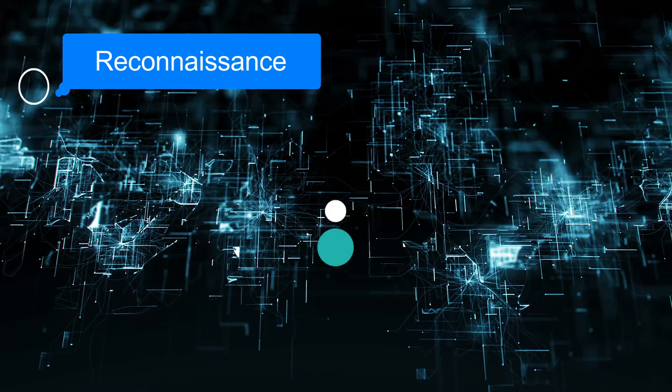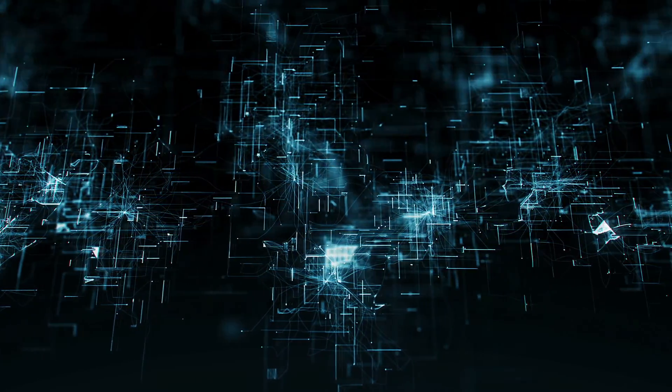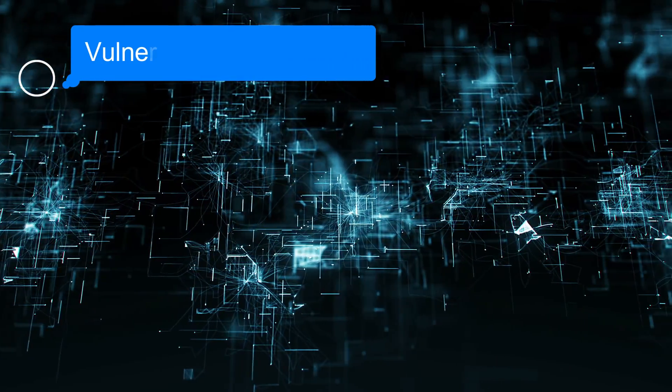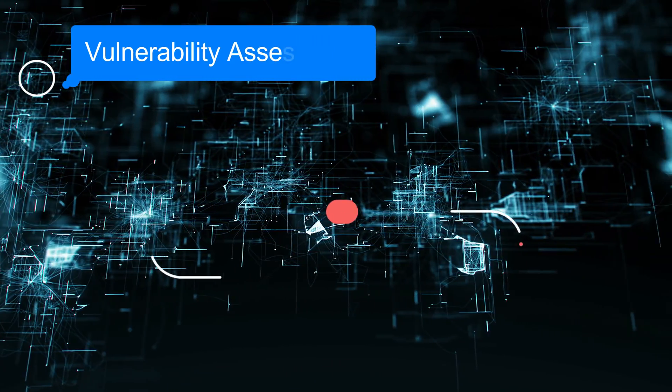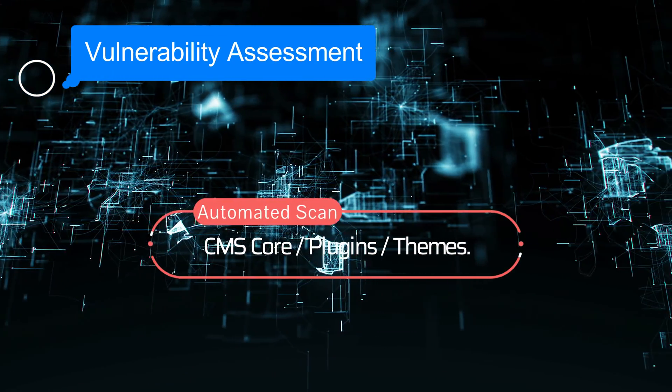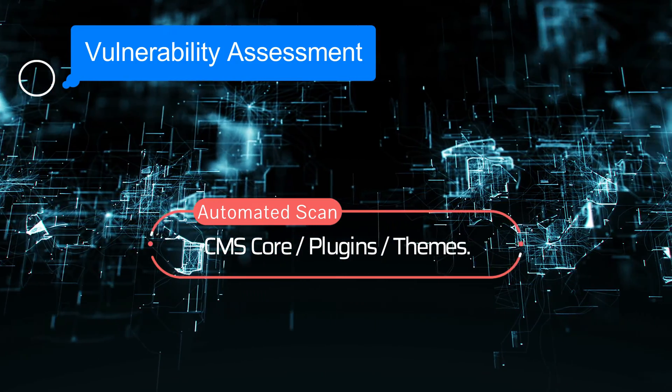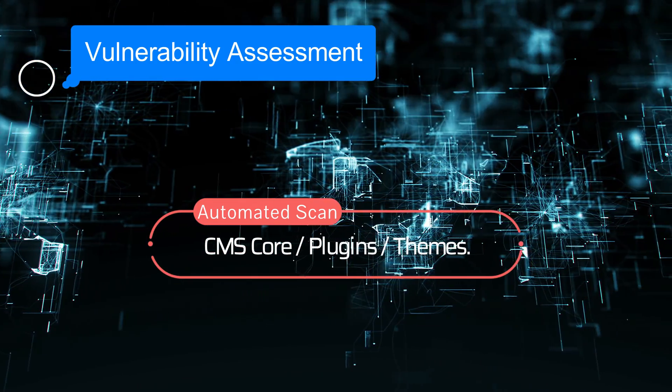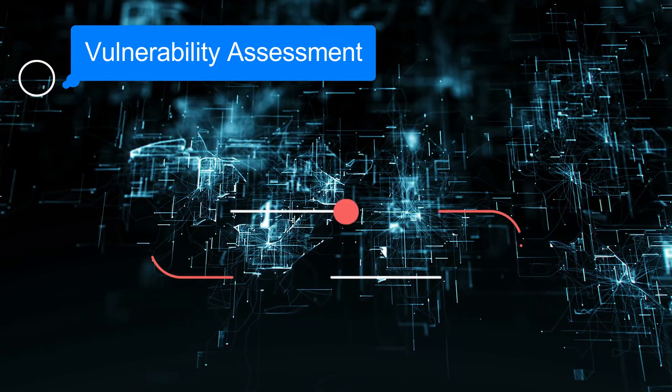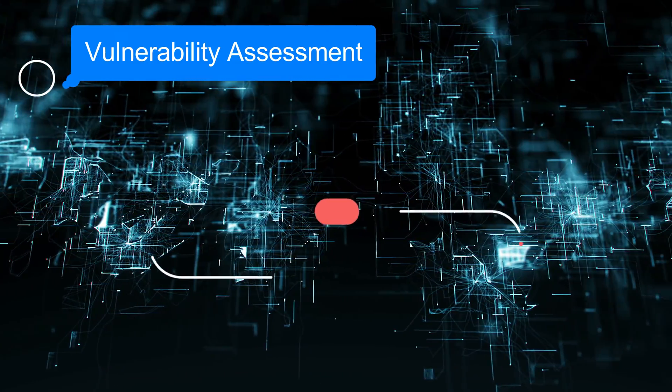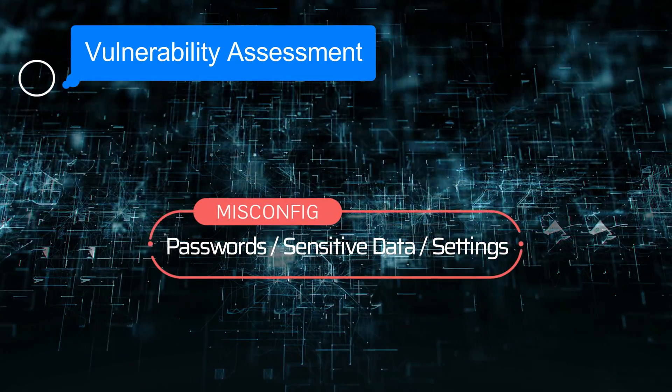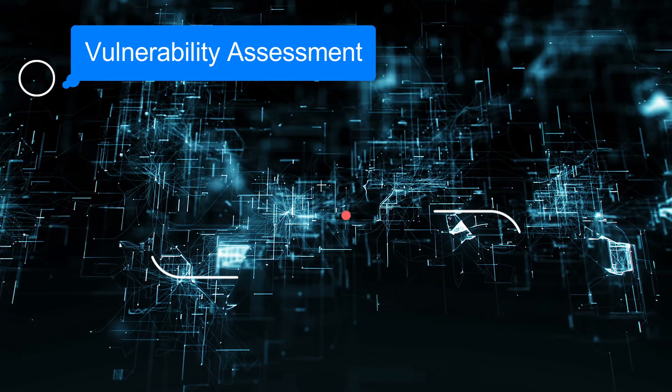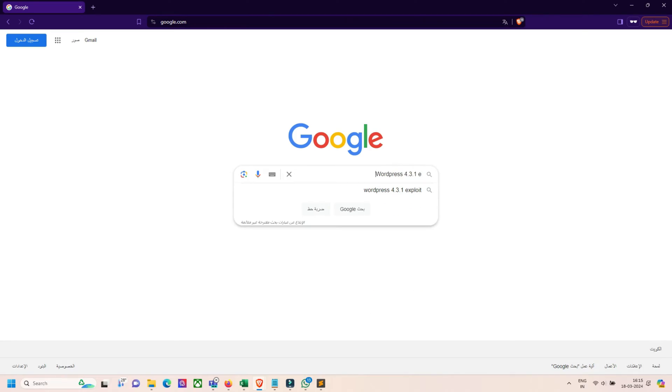After reconnaissance, we start the vulnerability assessment. In the VA part, we conduct automated scans for known vulnerabilities in the CMS core, plugins, and themes. We check for misconfigurations, default settings, weak passwords, and sensitive data exposure. We look for publicly disclosed vulnerabilities specific to the CMS or its components.